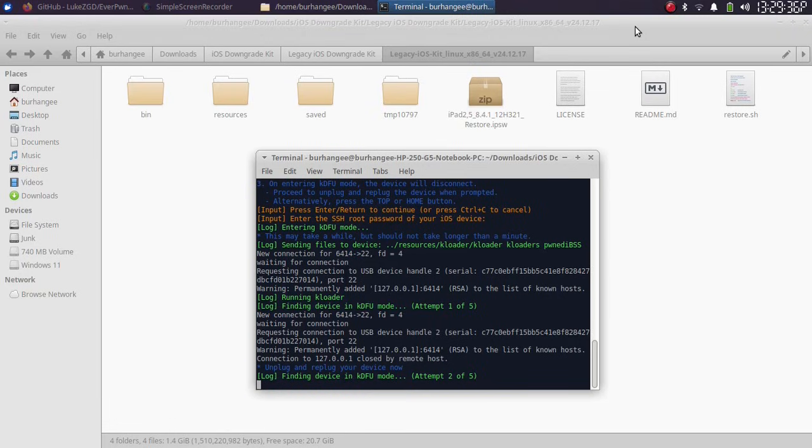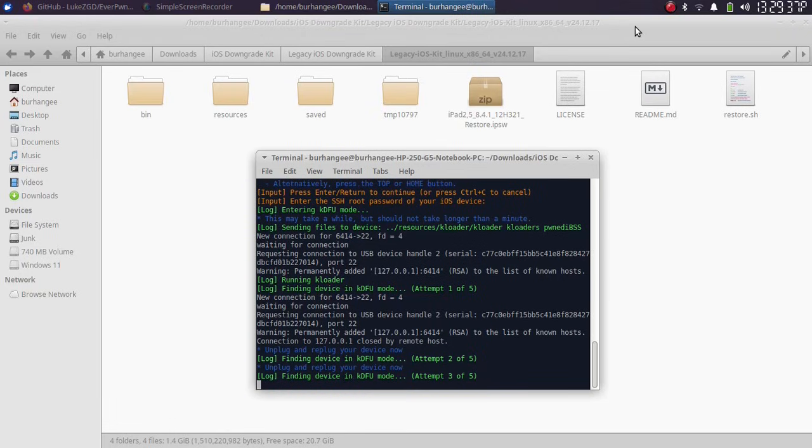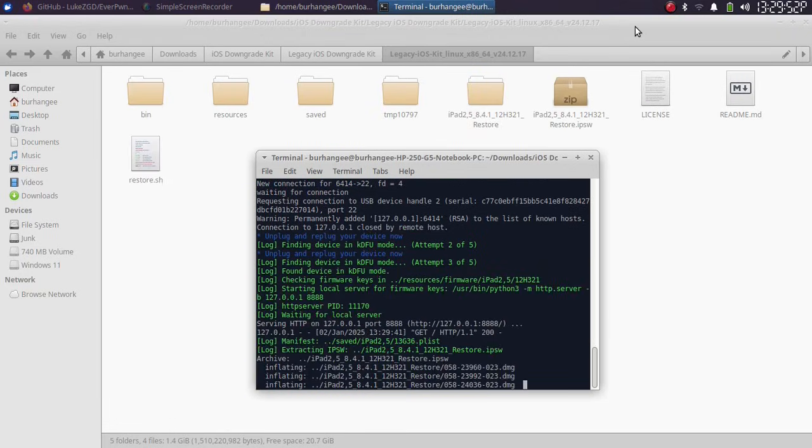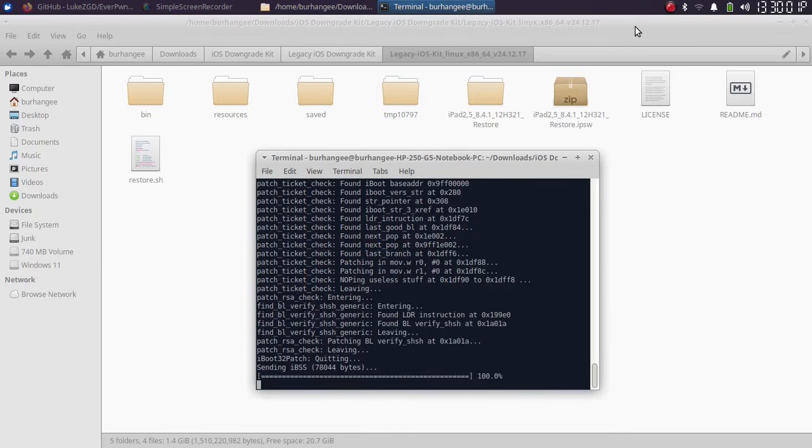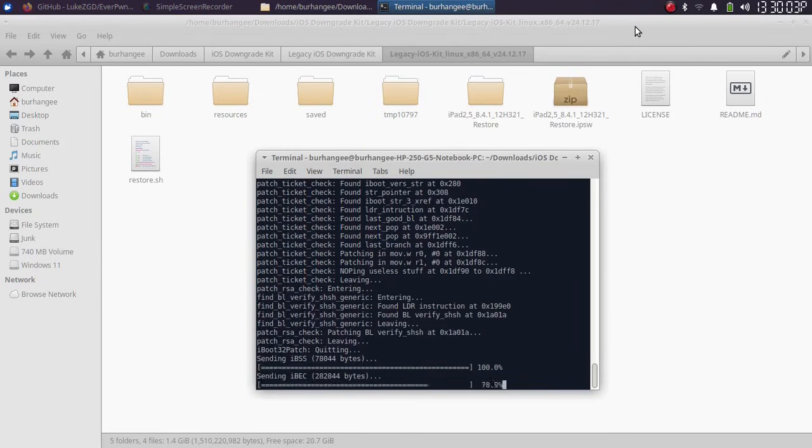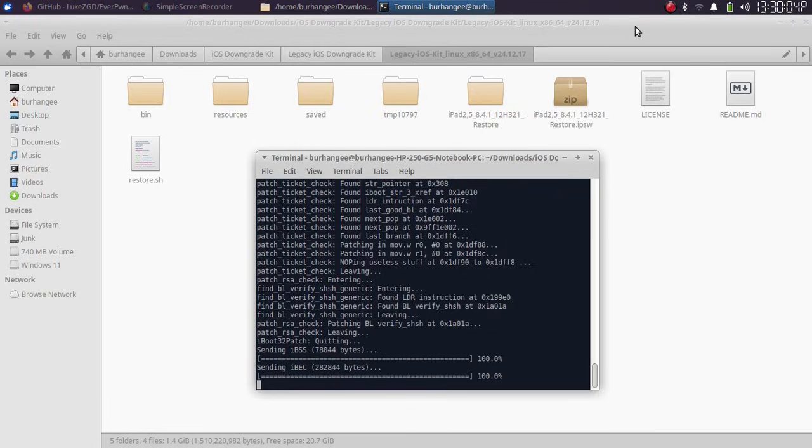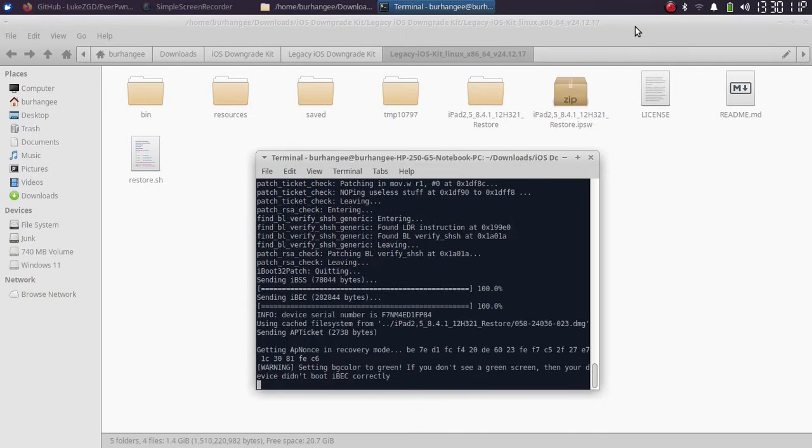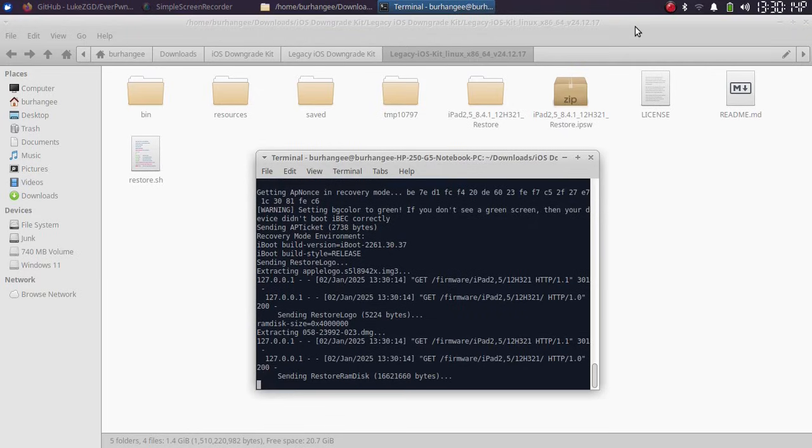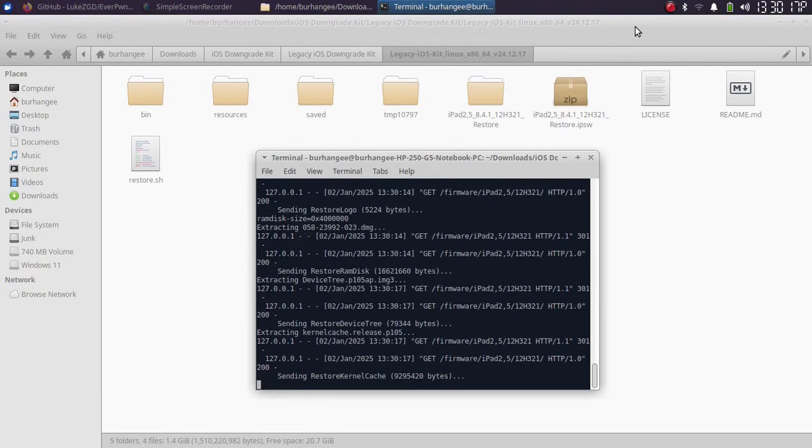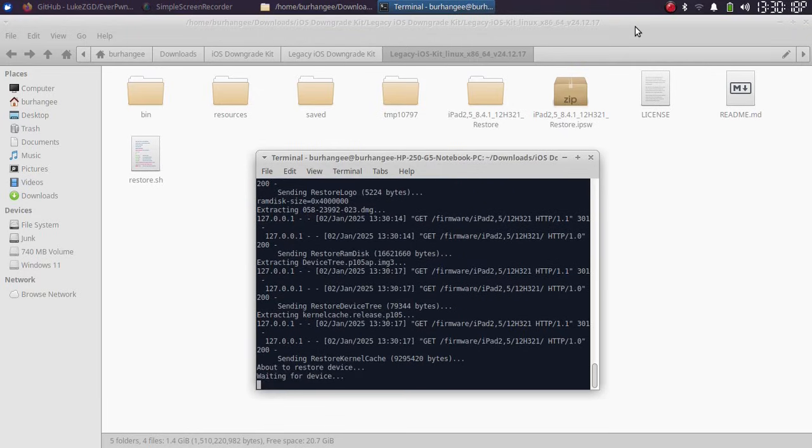And the process now should begin. Now you can simply unplug and plug your device again. And the process should begin. So please wait here. Now you can see the process will continue. This can take some time, so please sit back and relax until the downgrade process is complete.